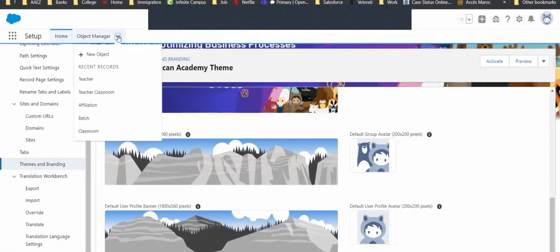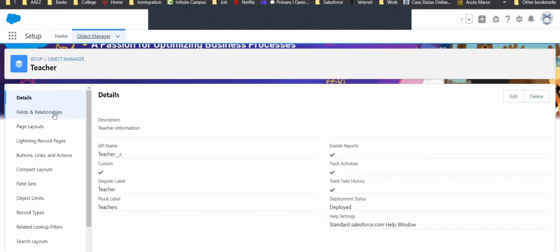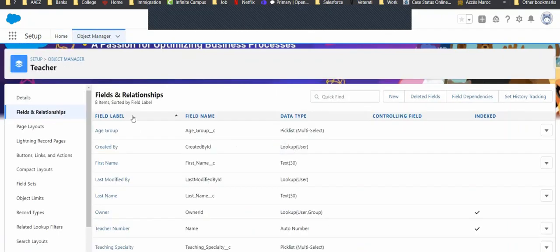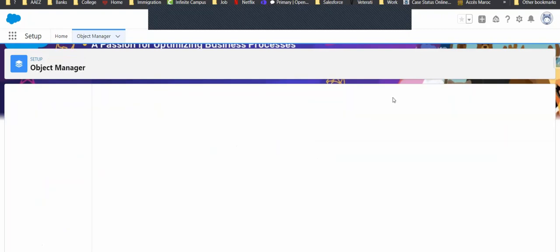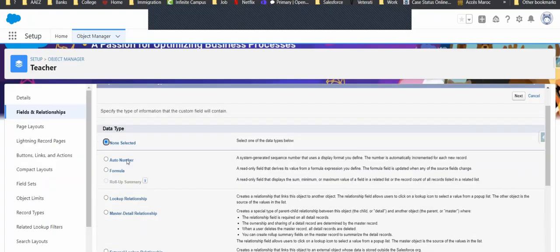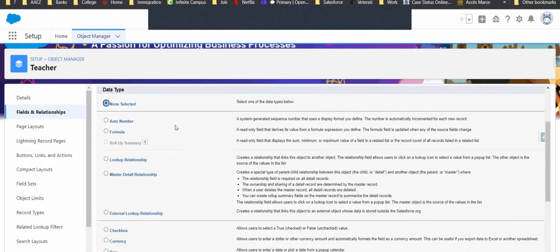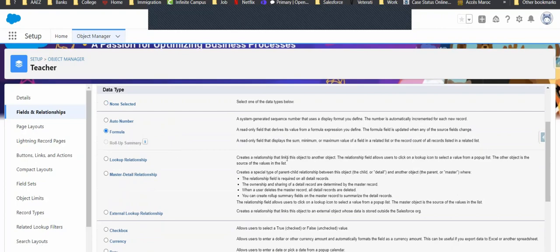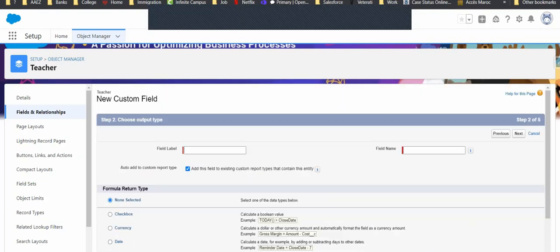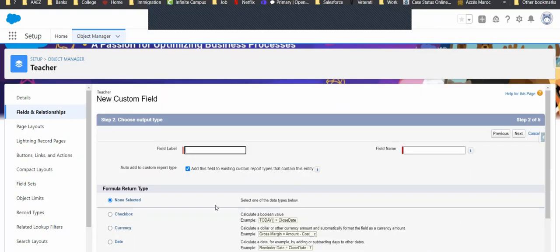So, let's come over to our setup and go into our teacher object, our fields and relations. Let's click new. And which one will we do? Let's pick formula. Click next. Next, the type of formula. Here let's put in our teacher's name.